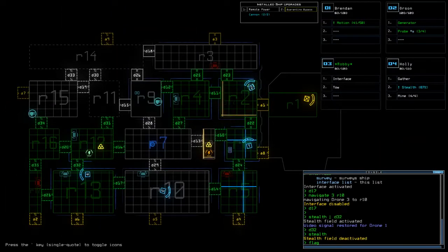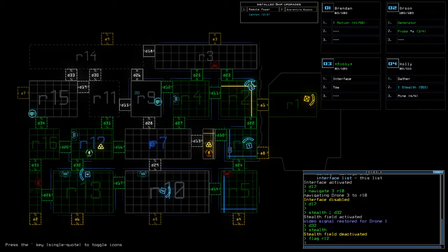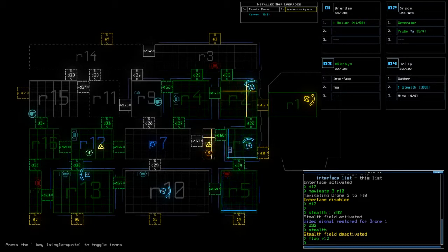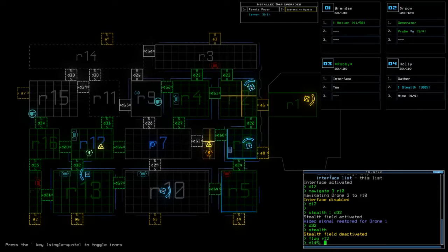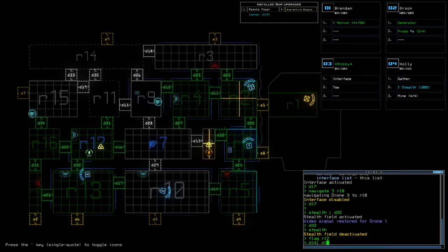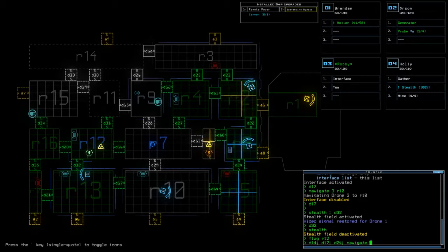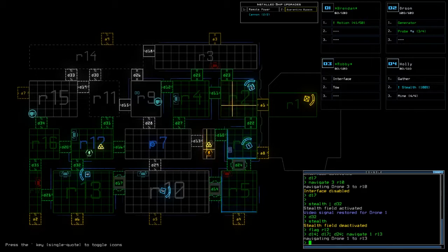Okay. So flag R12, there is a bad man in 12. I don't know. Wait a minute. 14, 17, 24. Navigate 1 to R13.